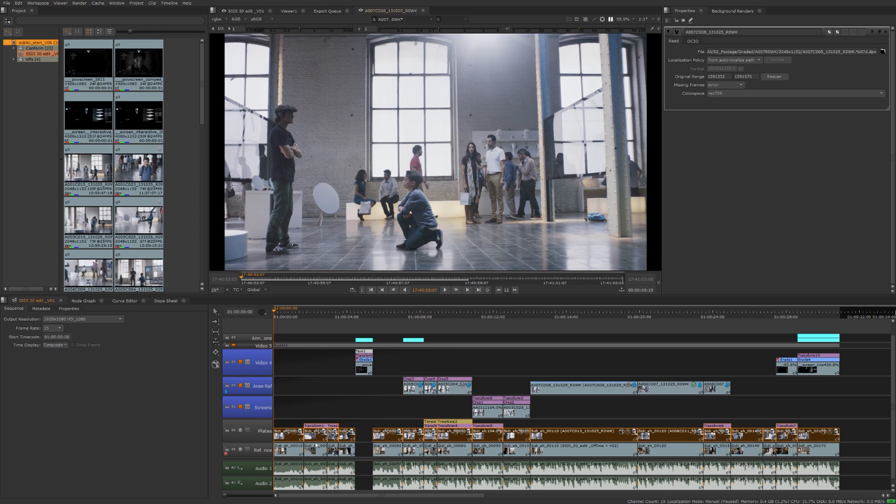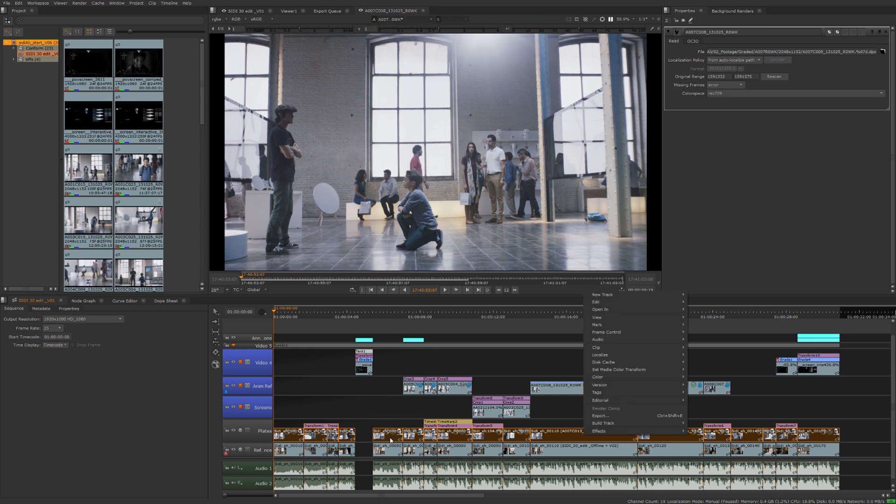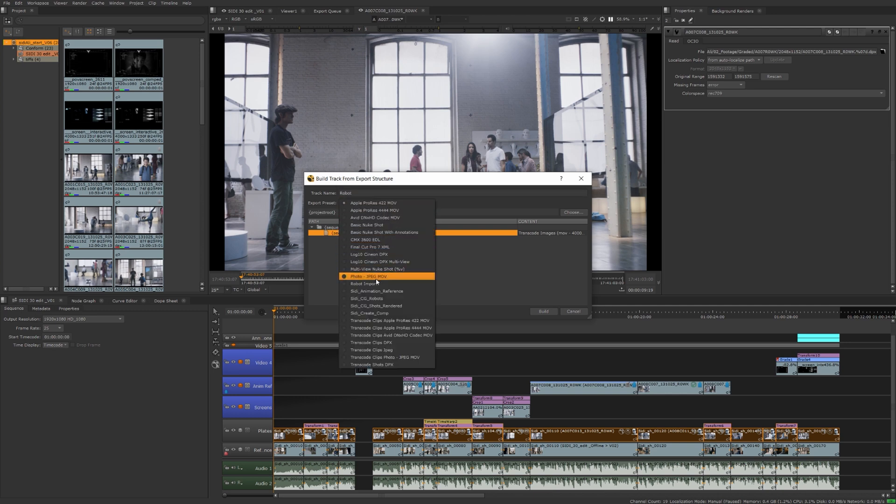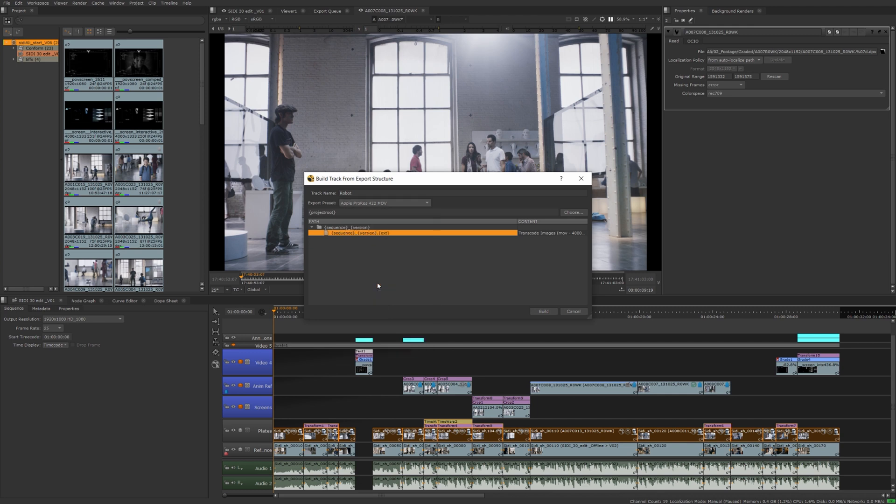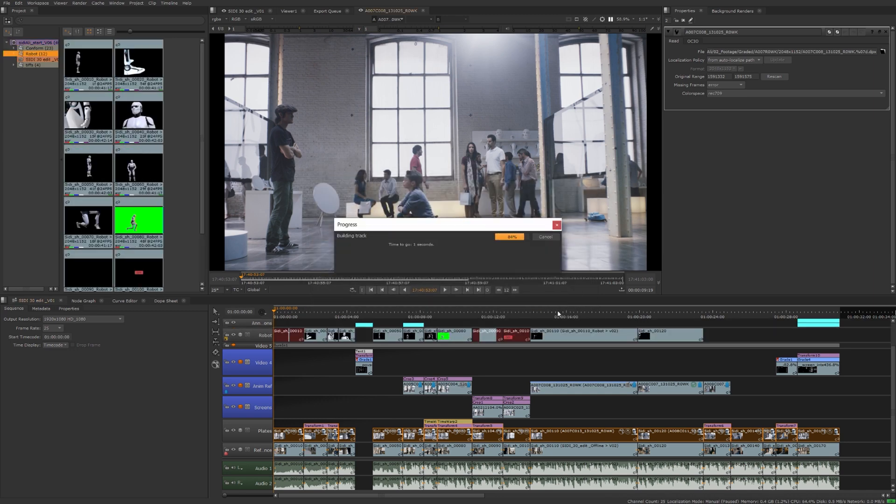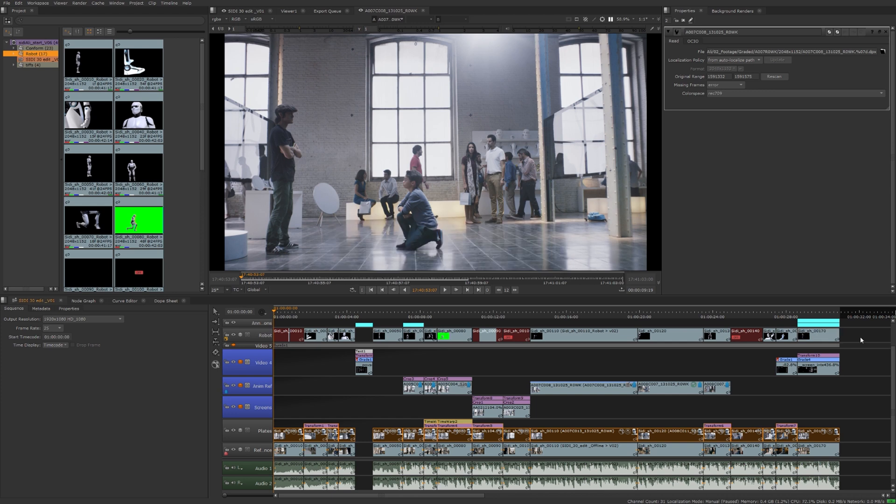Now that we've created that export structure template that's pointing to our 3D renders, we can right click on all our selected shots here. We're going to build track from that export structure we just created. Let's give our new track a name. We'll call it robot. And we'll select that export structure we created, robot import. It's pointing to that folder I want to read from, and it's going to look for renders named according to this. I'm going to hit build. As you can see, it's starting to populate our timeline with all those 3D renders that came in or that are available to us now.